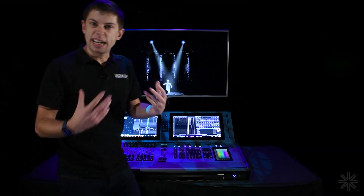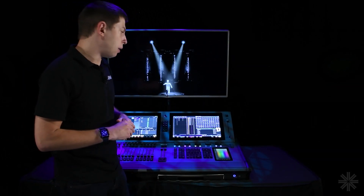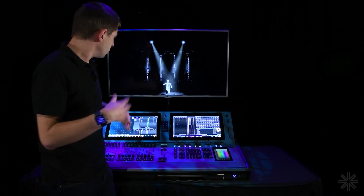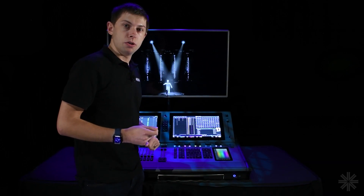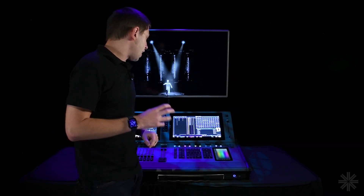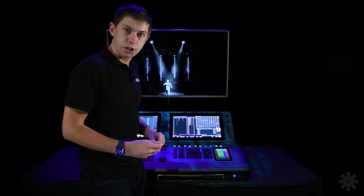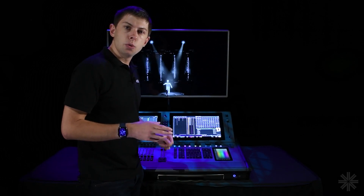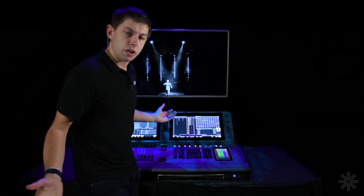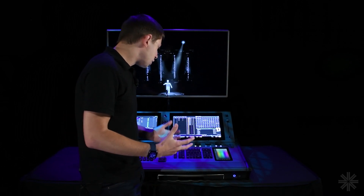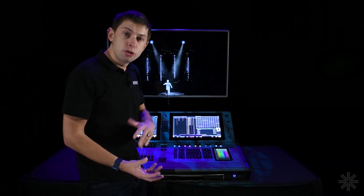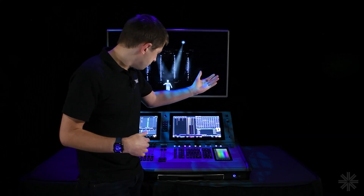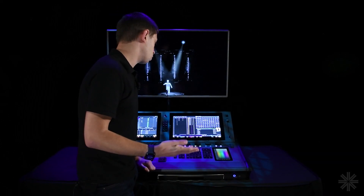Now let's talk about relays. As well as patching fixtures to control, you might want to control power to those fixtures. One way is to patch relays in just like fixtures — useful if you want easier relay control or want to program relays into your show, such as turning a relay on or off at a specific moment.